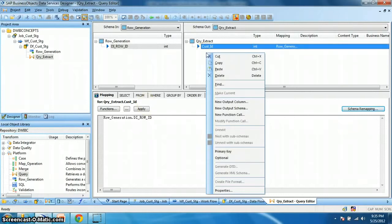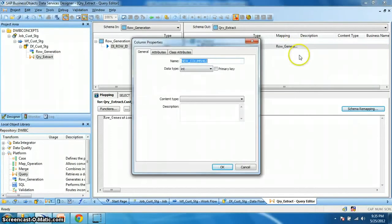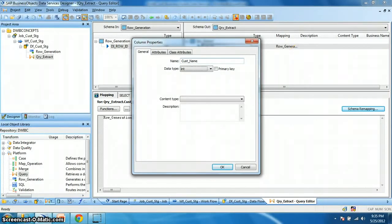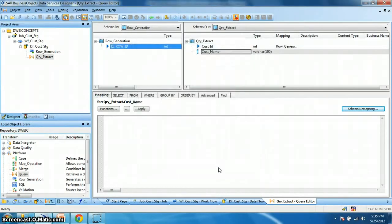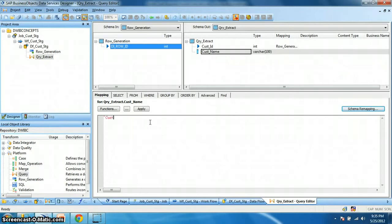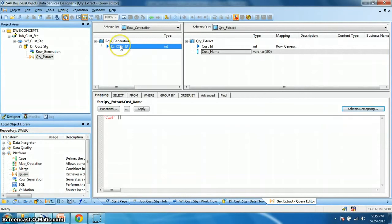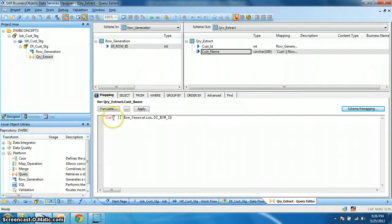Next define a new output column. Say cust_name. This would be a varchar data type. Let's make the length 100. Okay. So how I will define my customer name, let's make it generalized. Let's say we want our customer name as cust_1, cust_2 like that. So cust and concatenate the pipe operator and then drag the di_row_id. So it will give me cust underscore. Let's put an underscore. Cust_1, cust_2 and so on.